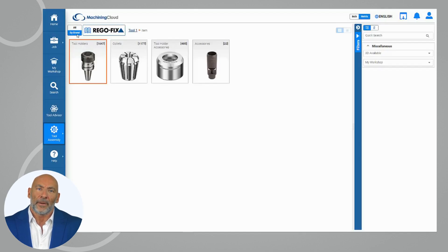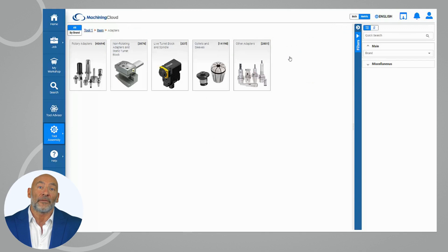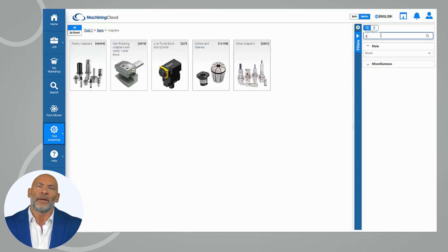A warning will appear to let you know you are using free-form mode. Use one of Machining Cloud's search options to find the item you are looking for.